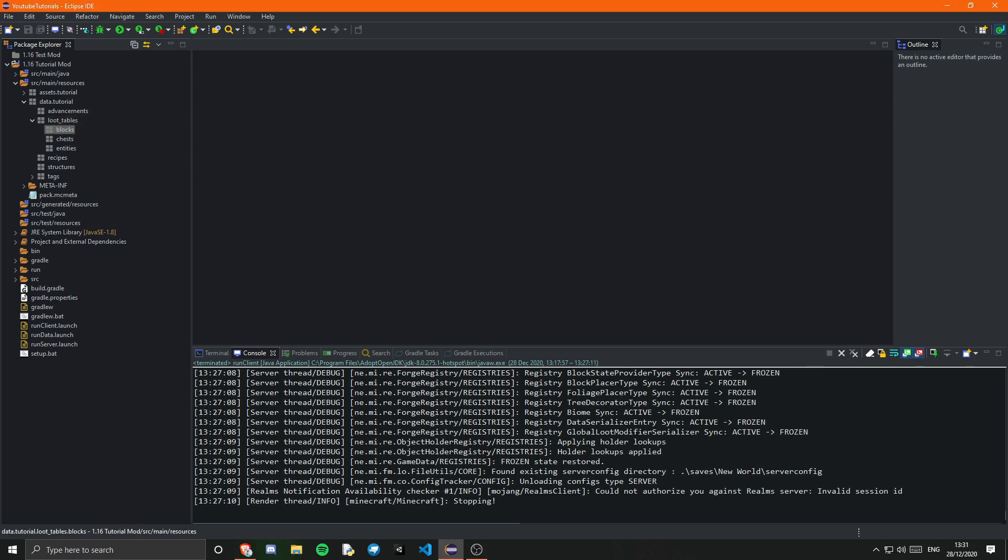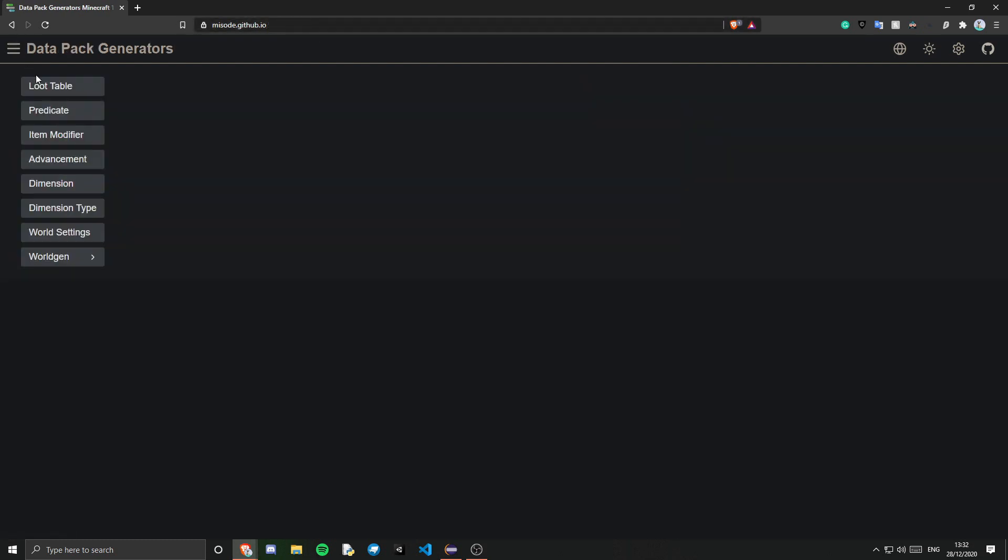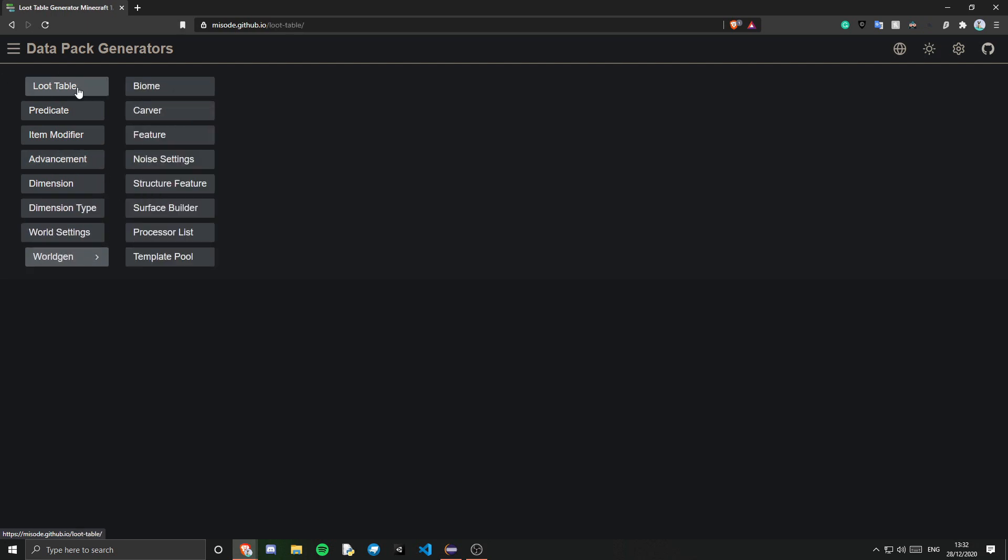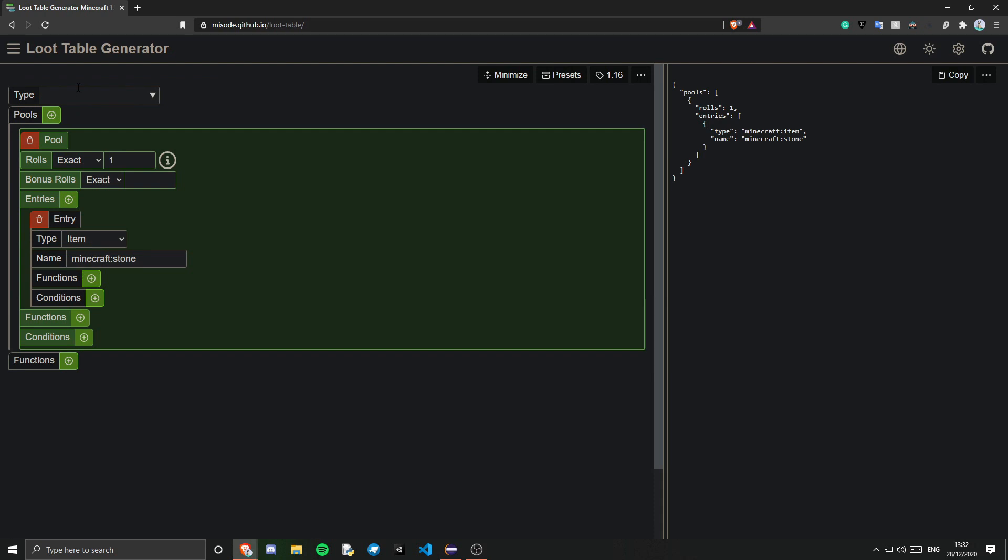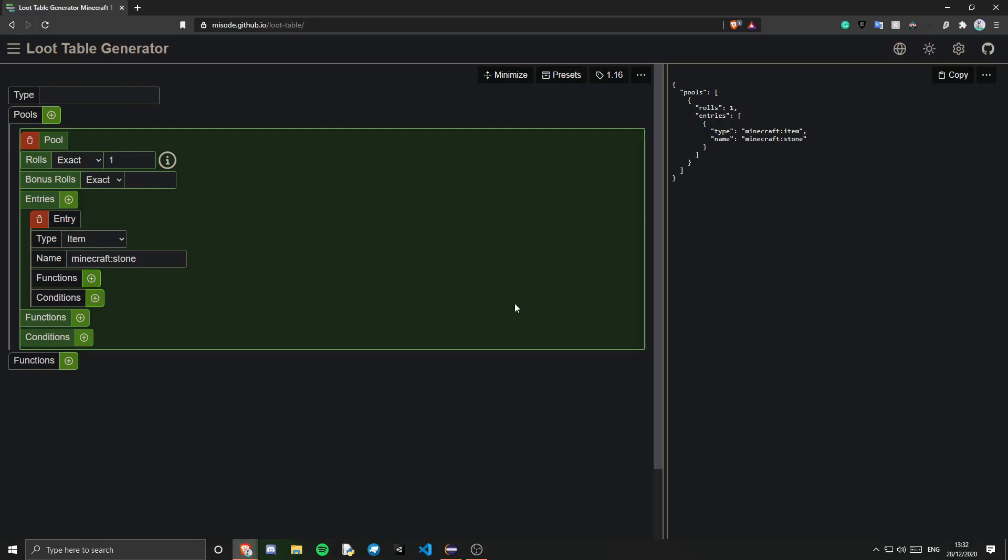So I have a very handy website here. It's not my website. But this is the website that I always use for loot tables. And this is miso.github.io forward slash loot table. They have a bunch of different data generators, predicates, item modifiers, advancements, dimensions, dimension type world settings, world gen. Obviously this is meant for data packs. However luckily mods contain data packs. You have a data pack inside of your mod and that is literally this data folder. So that is your data pack. So it's really handy to actually have that.